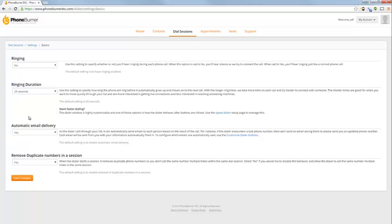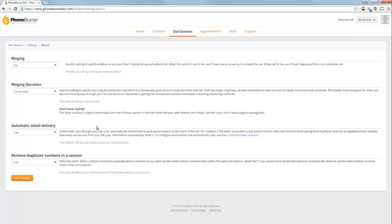The next section is the automatic email delivery. If you have email addresses or you're planning on getting email addresses from your contacts when you're making calls, and you would like PhoneBurner to send a follow-up email based on the outcome of the call. In previous trainings we've talked about how to have different emails go out based off the button that's pressed. So you can have one email that goes out when someone's interested, another email that goes out when you need to follow up with them, a different email that goes out when it's a voicemail.